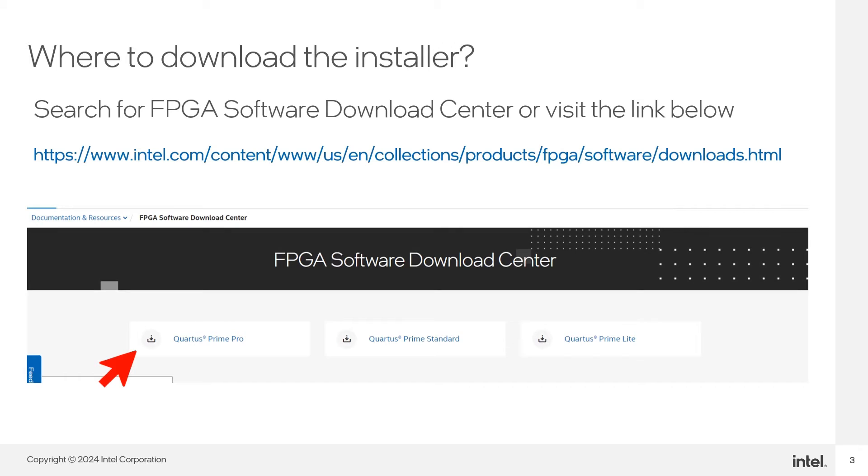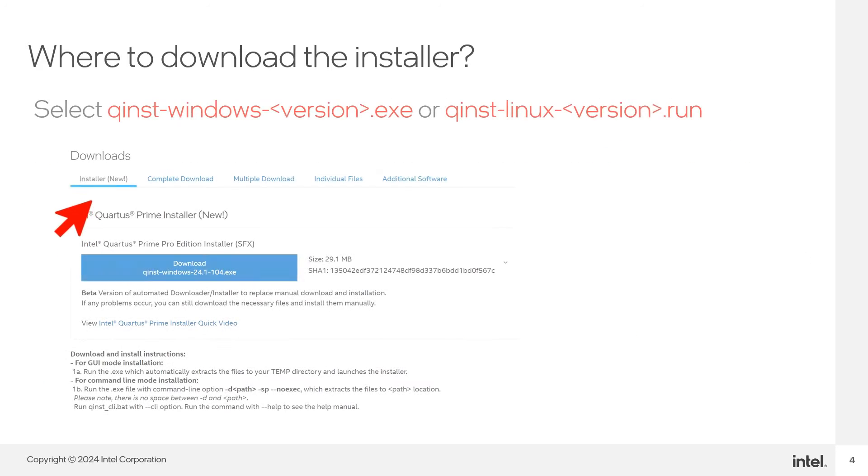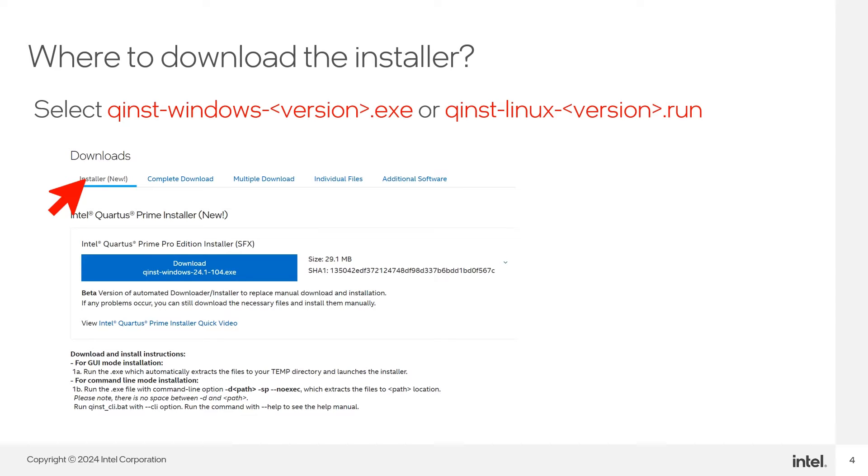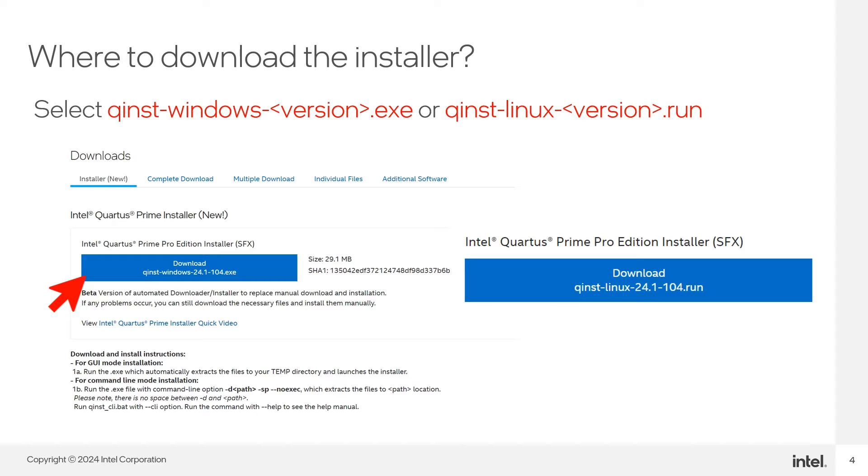To get the installer, search for FPGA Software Download Center or visit the following link and select your desired version. In the download page, select Installer tab. And to download the executable, click on the .exe for Windows and .run for Linux.